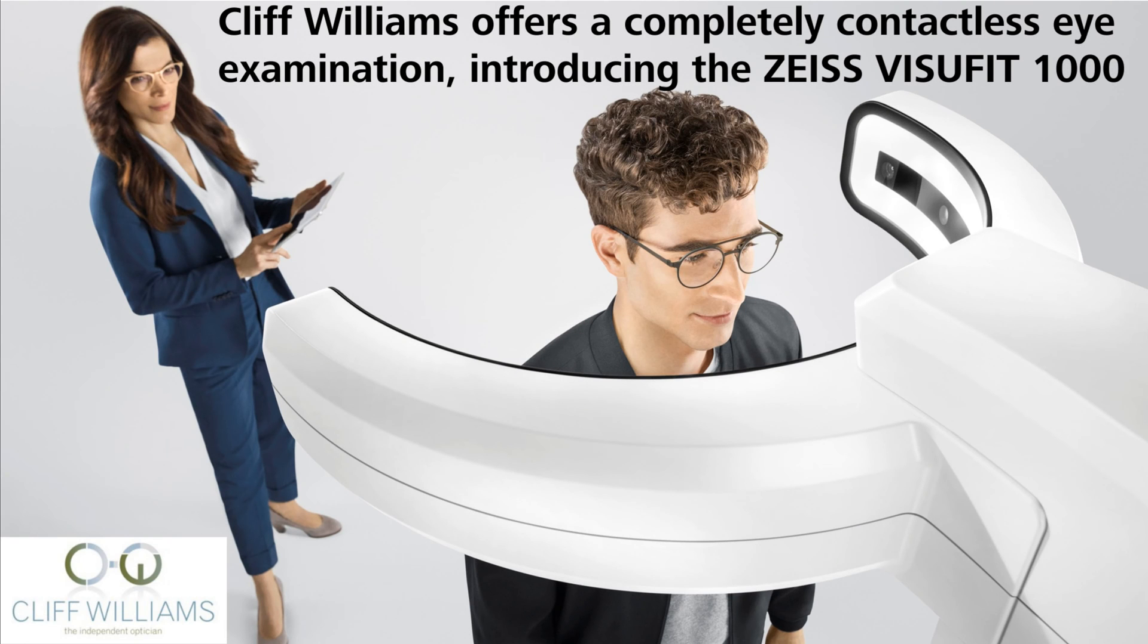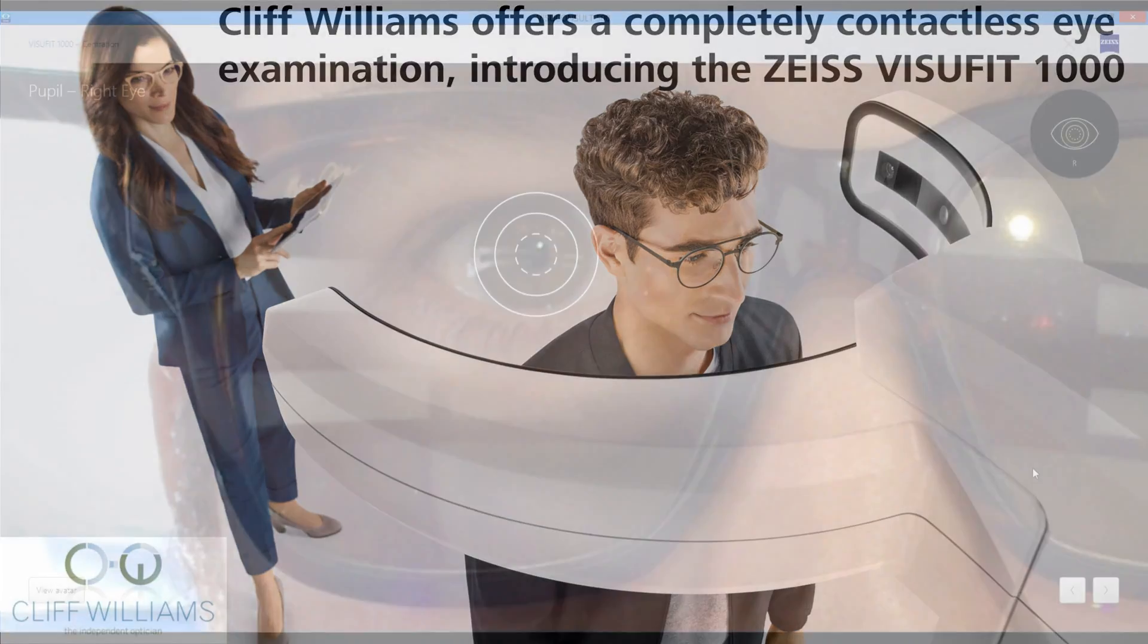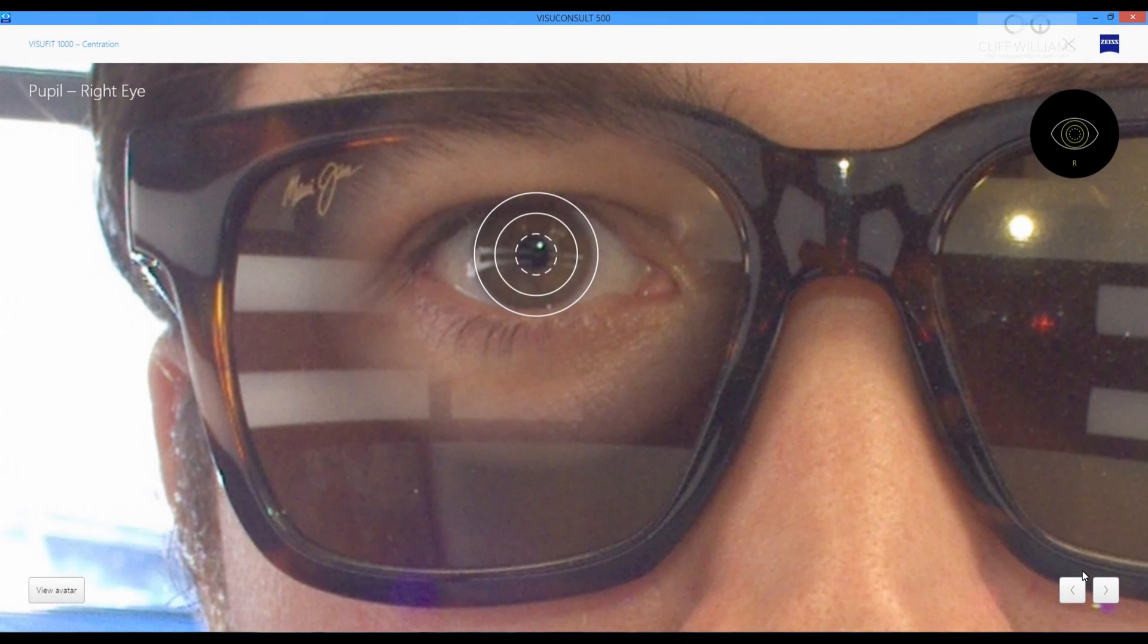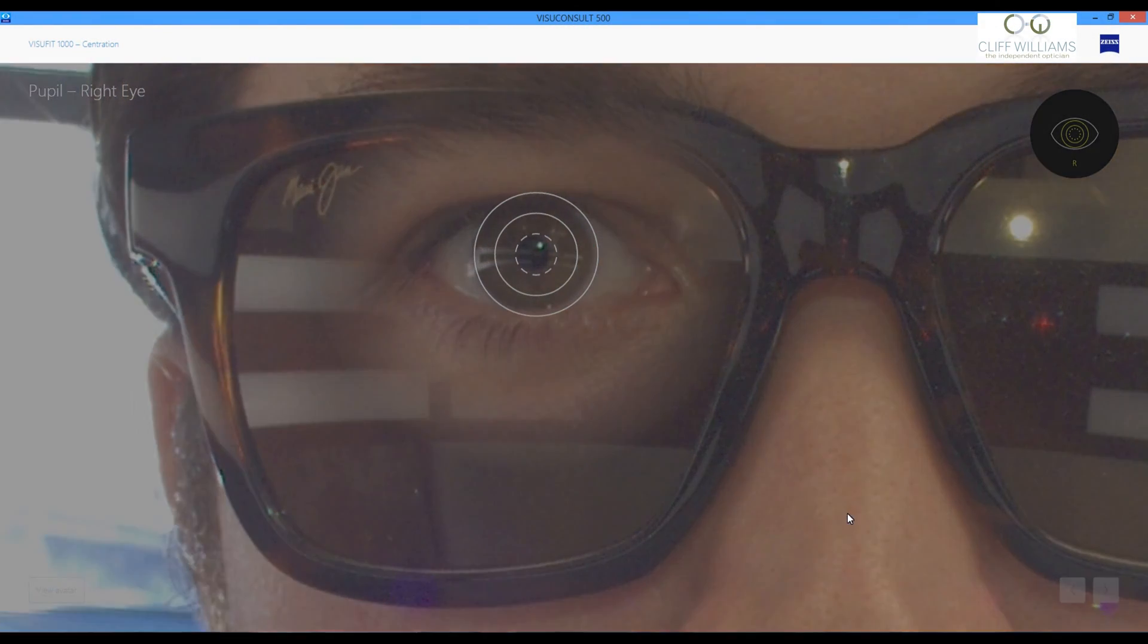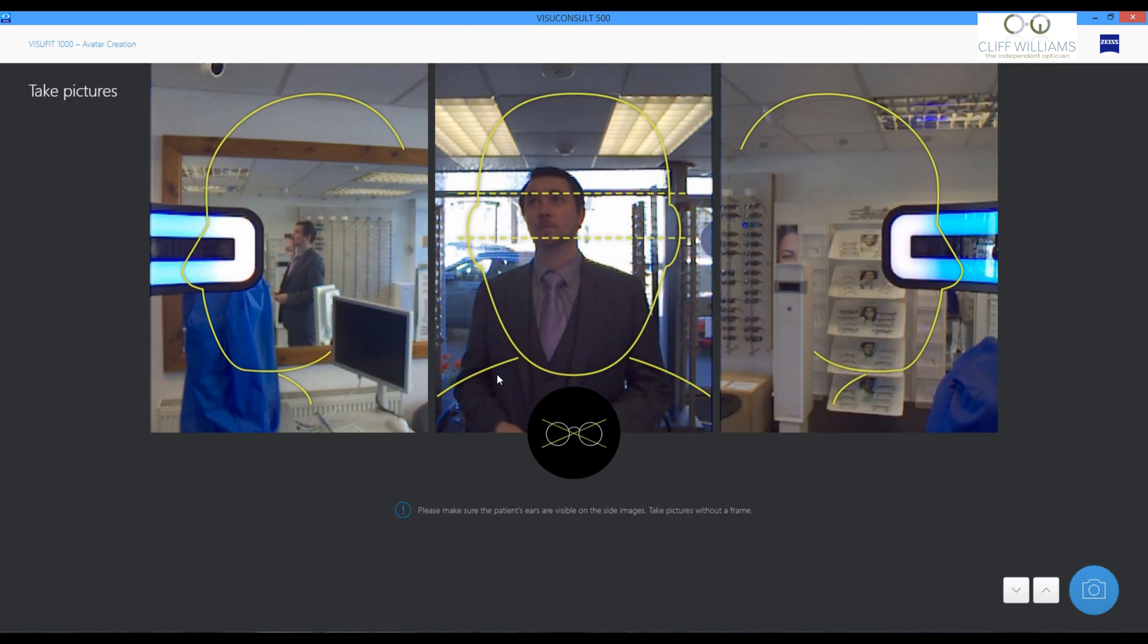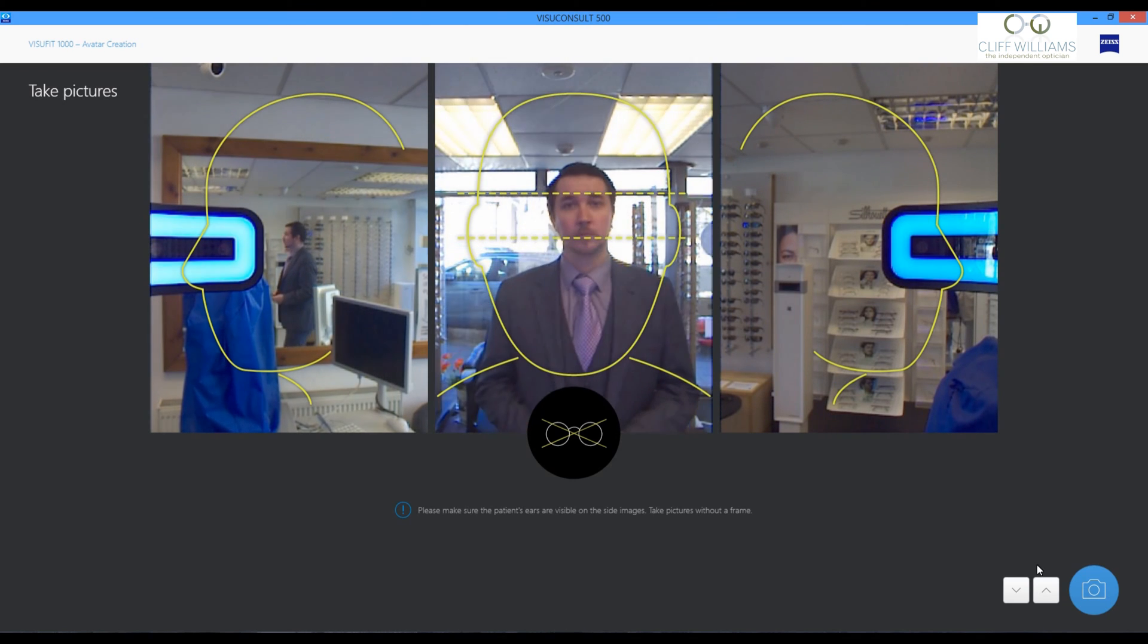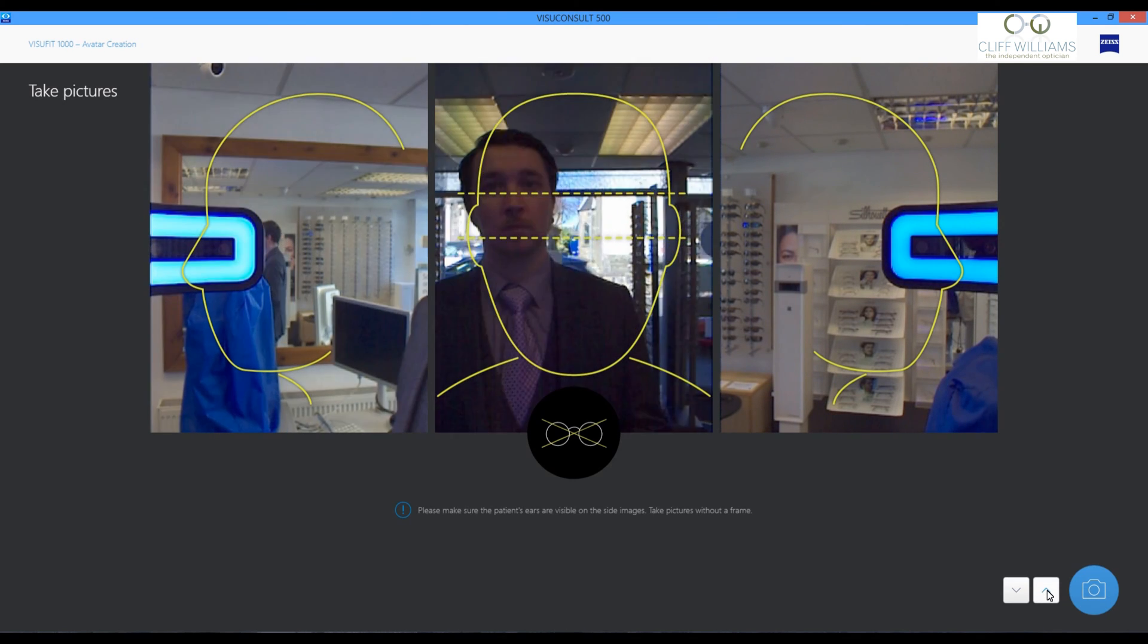The latest innovation for the Zeiss VisioFit 1000 allows us to measure sunglasses. It has been quite tricky in the past because we're trying to look through a dark lens to find the position of the pupil for precision.